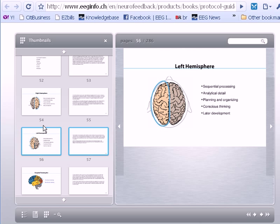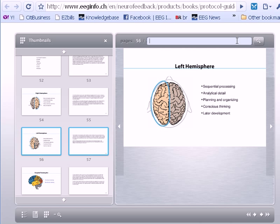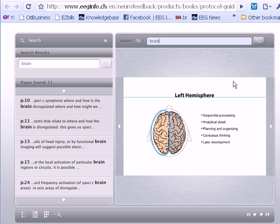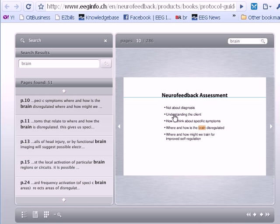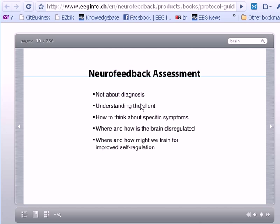Another great way to get to a specific topic is to use the search, which I clicked at the top. You can type a word like 'brain' for example, hit the Find button, and this will find all instances of that word. Click on a result and it will take you to the specific page. You can then close the search box and continue reading from there.